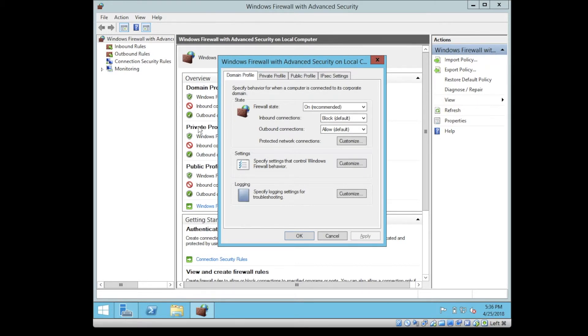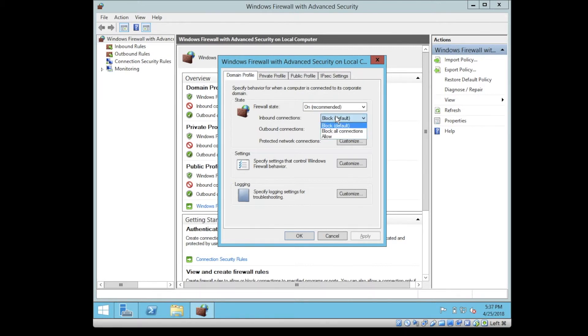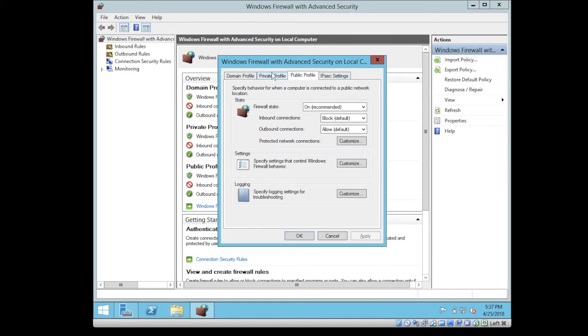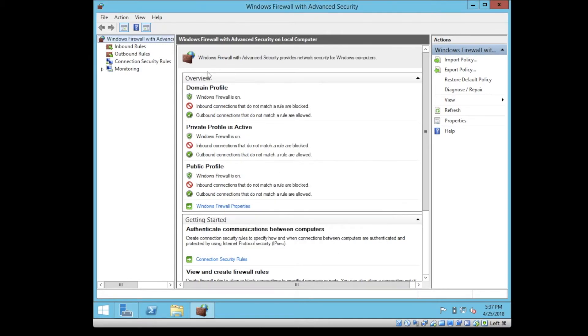There is an inbound connection and outbound connection. You can build a rule or define a rule for that. As you can see, you can block the inbound connection or allow it or block some connections. Basically, there are different types of configuration you can apply, and it depends on the requirement.